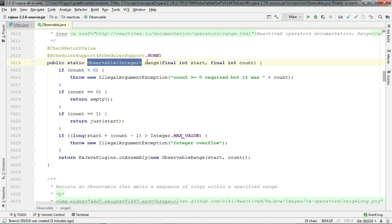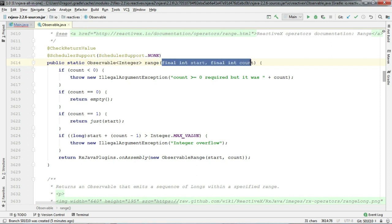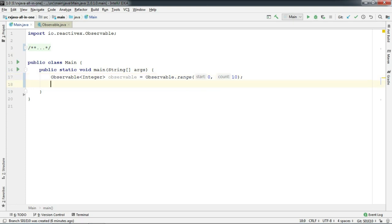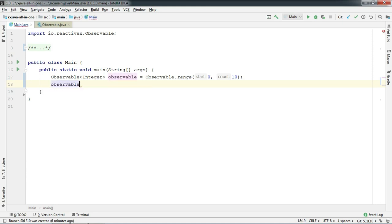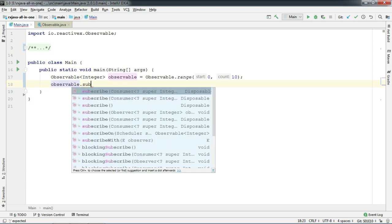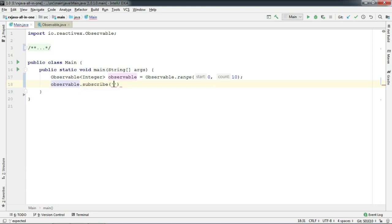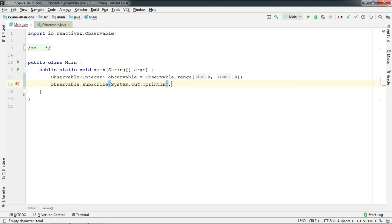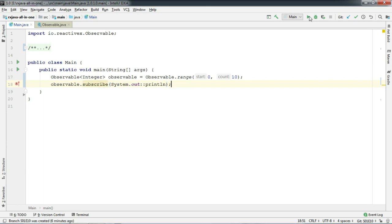So let's see what it takes as an argument. So as you can see here it takes a start and count and both are integers. So let's pass 0, 10 with the hope that it will print 0 to 10. So let's run.